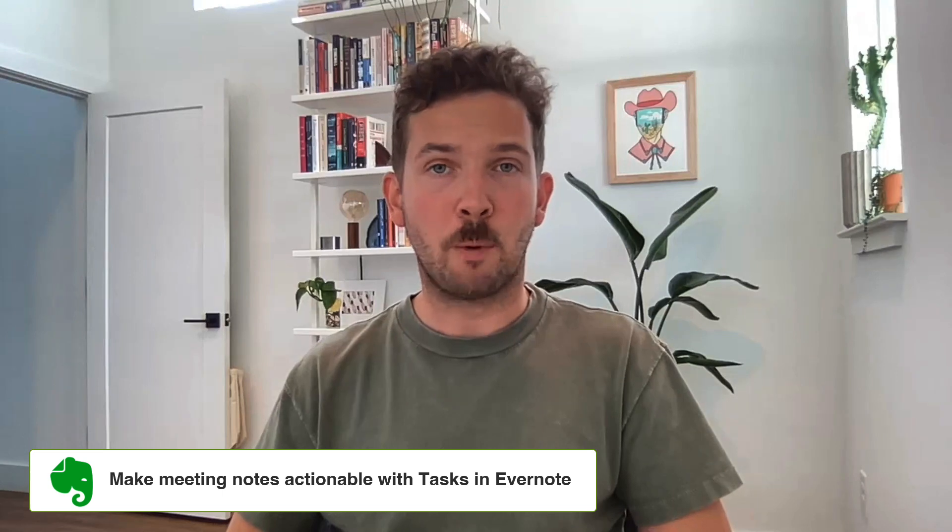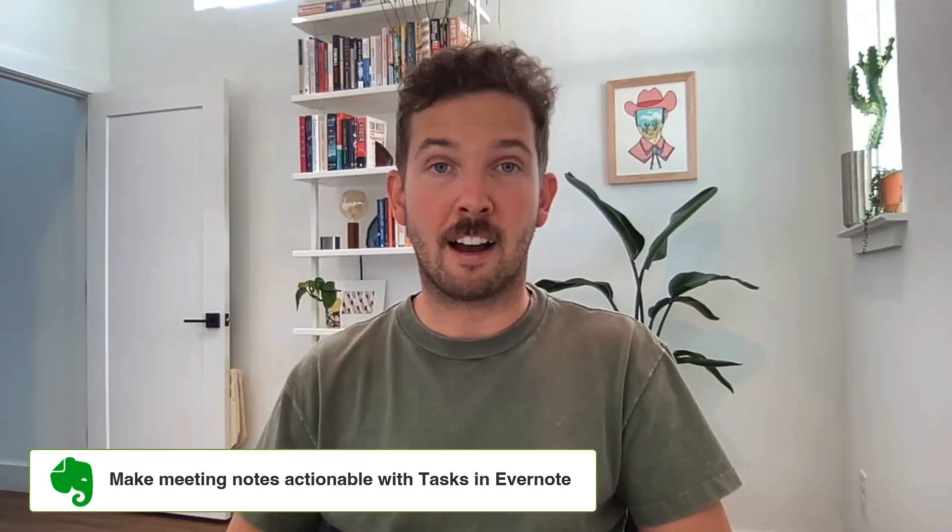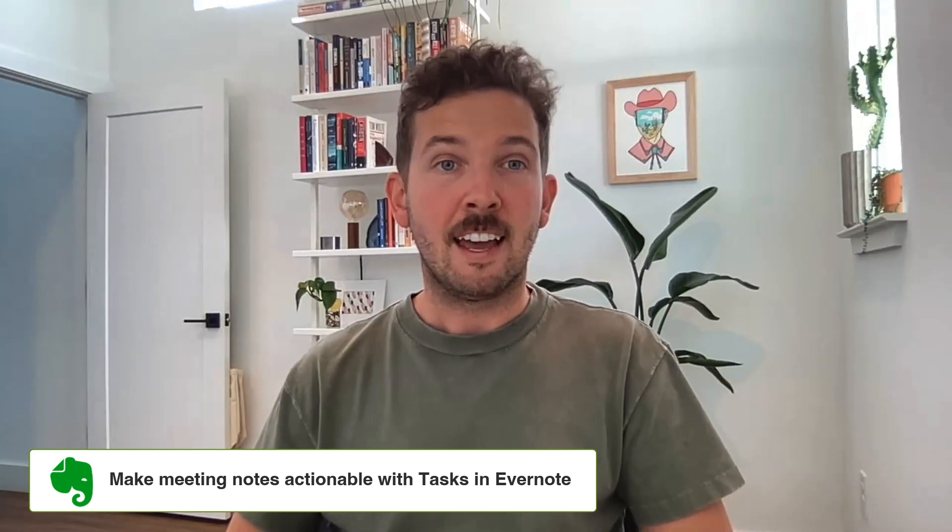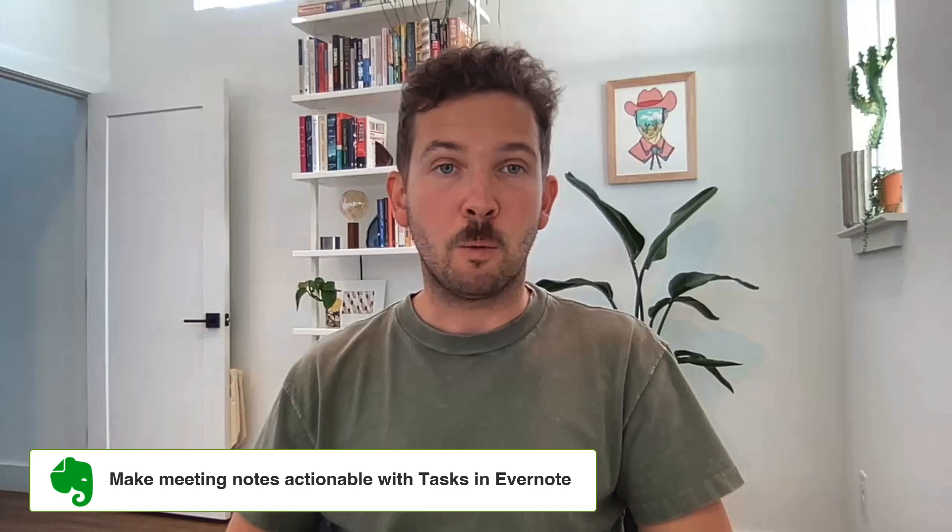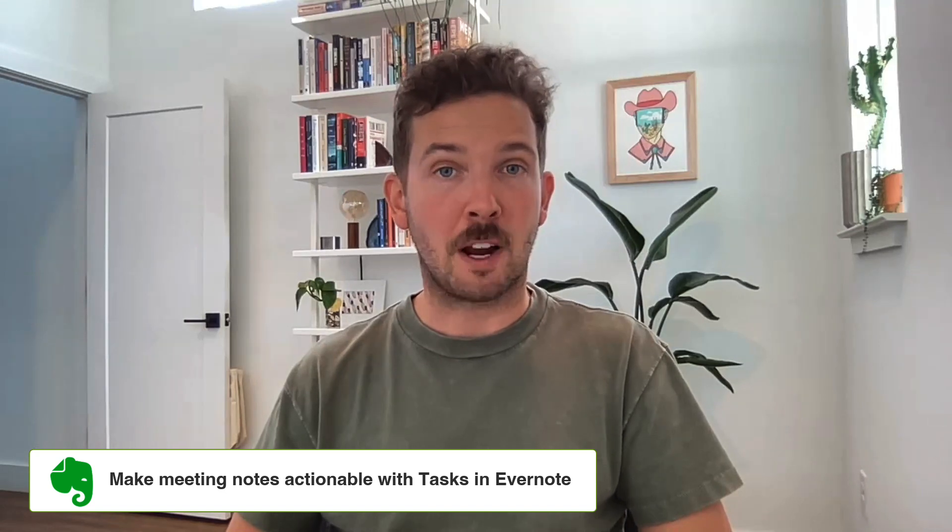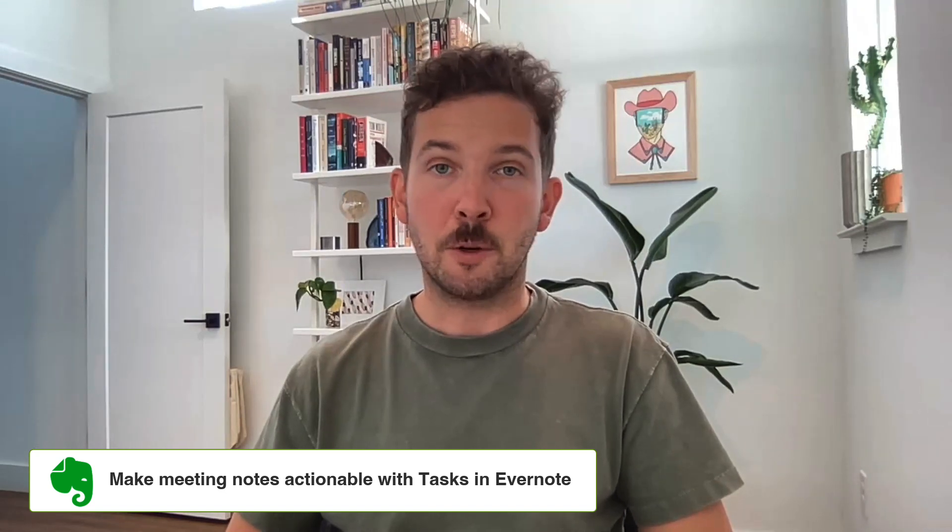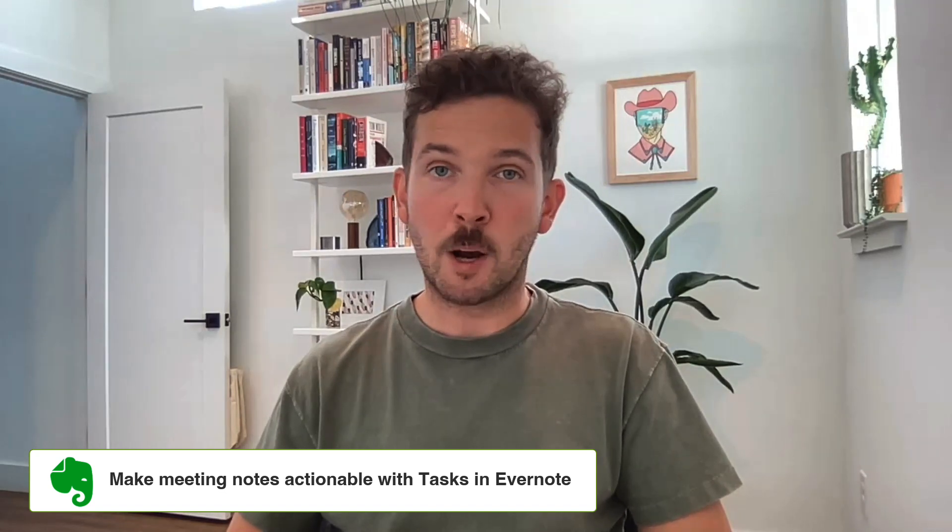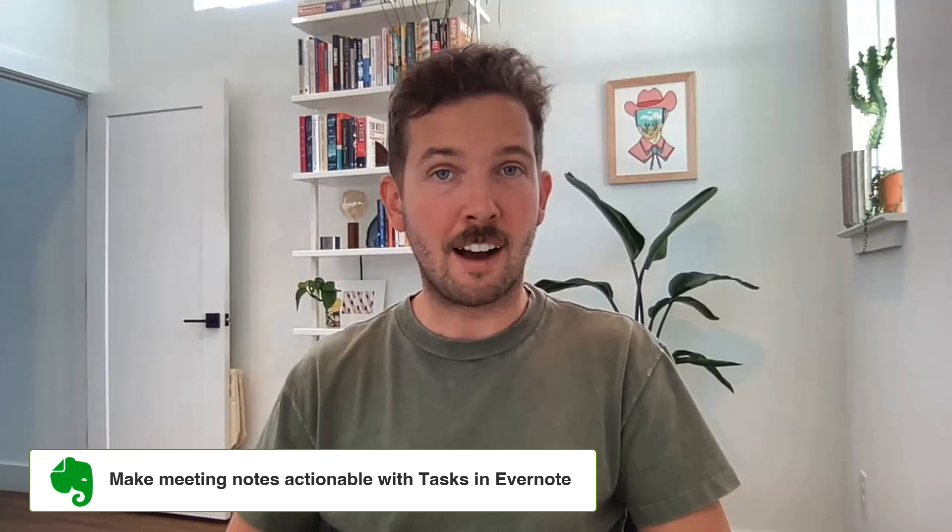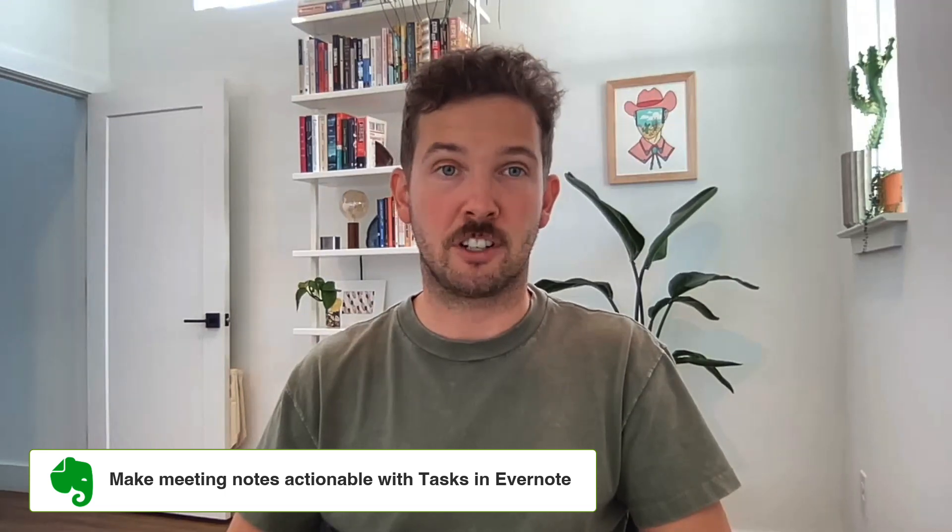I've created a playlist of videos to show you the power of using Tasks. My hope is that by using Tasks, you and your team will find it easier to stay on top of it all. Taking meeting notes is one of the top ways we see our customers using Evernote Teams today. In this video, we'll show you how to add Tasks directly into your meeting notes so you and your team can walk away from that Zoom meeting or that conference room ready to take action.